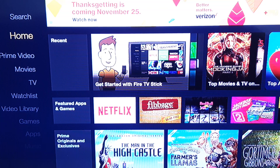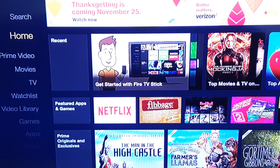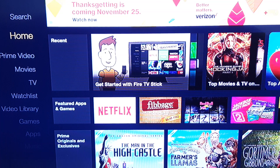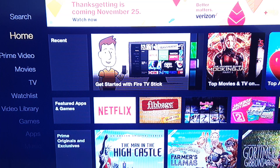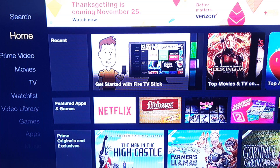Hello YouTube, so today I'm going to show you how to put the Kodi app onto the Fire Stick. We are in November of 2015, so anything after this I don't know if it's gonna work, but this is working right now. Let me go ahead and show you what to do once you hook up your Fire Stick.